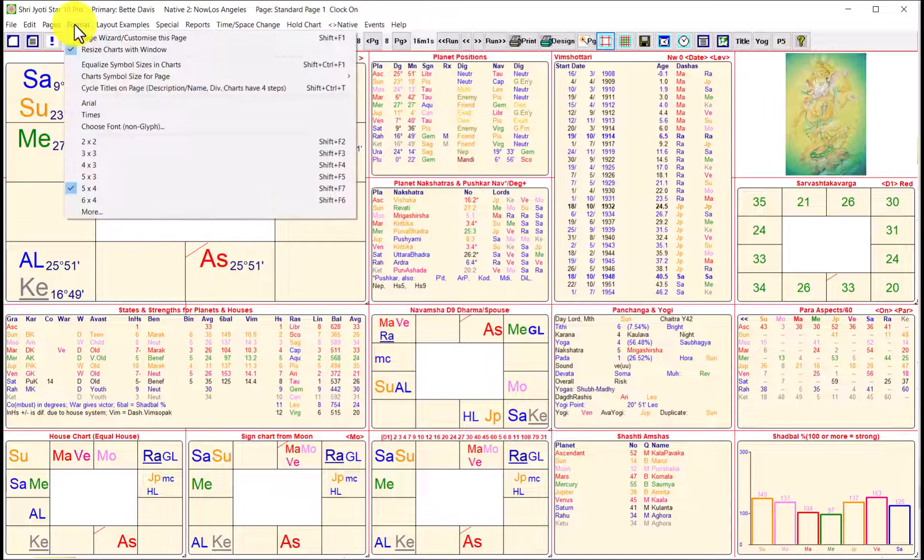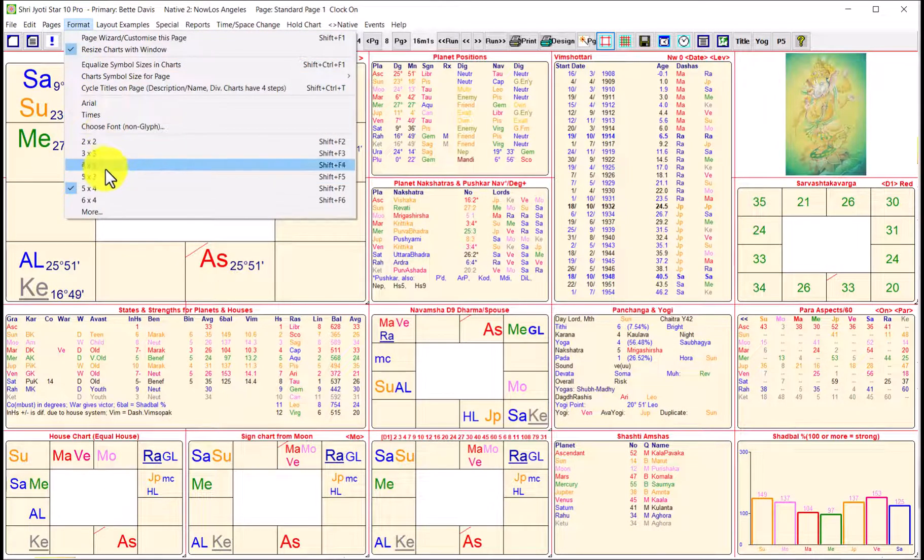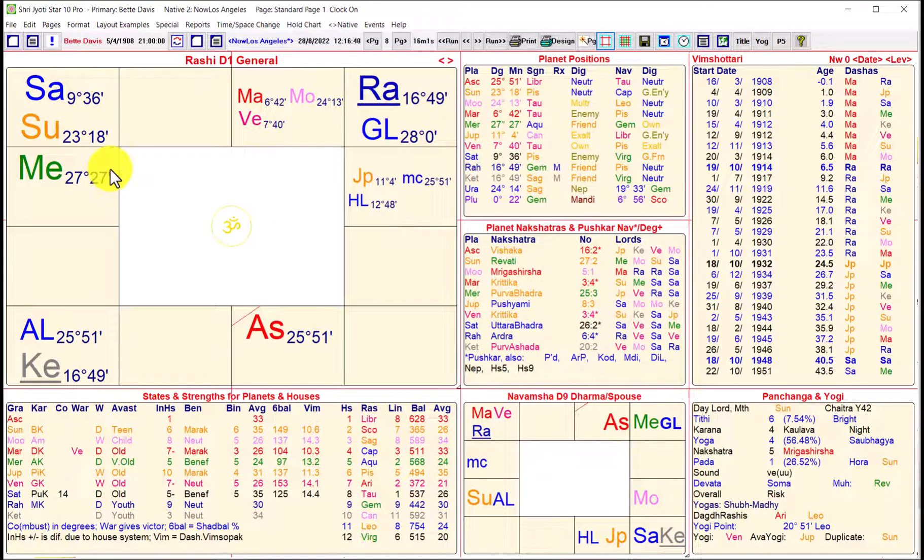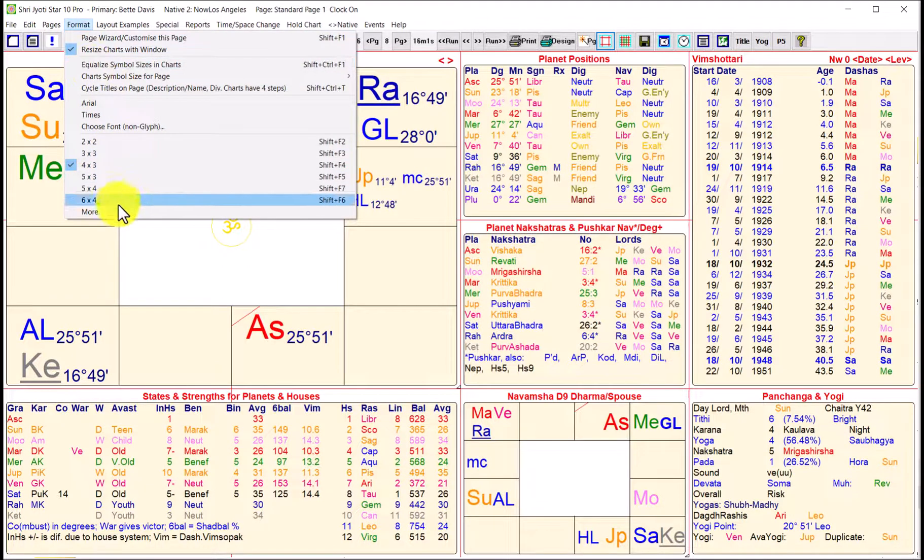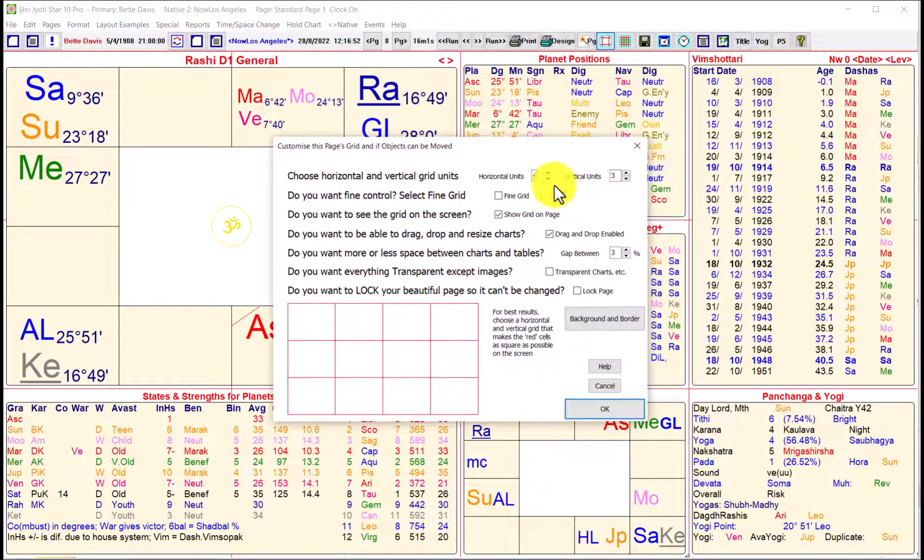So if we go to the format menu and we select, say, four by three. So now we have less information, but everything is much more readable. So I'm just bringing this to your attention. And of course, you know, like I said, from the more, you can control this completely.